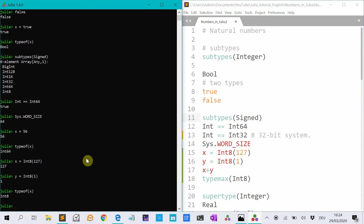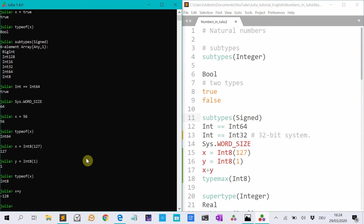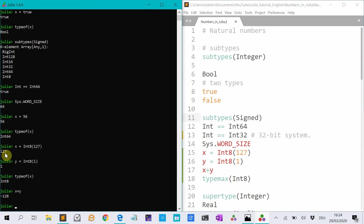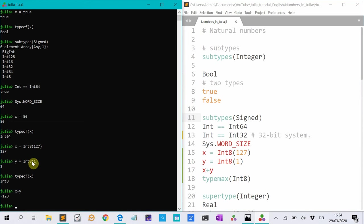And I do type of x, it tells you it's an int 8. And if I do x plus y, a surprise happens, it tells you it's minus 128. And that's not true. But that happens because there is an overflow. 127 is the biggest positive number that can be represented by an int 8. And if you add one number, it goes to the smallest representable number. So it's better to use normal ints, then this doesn't happen.